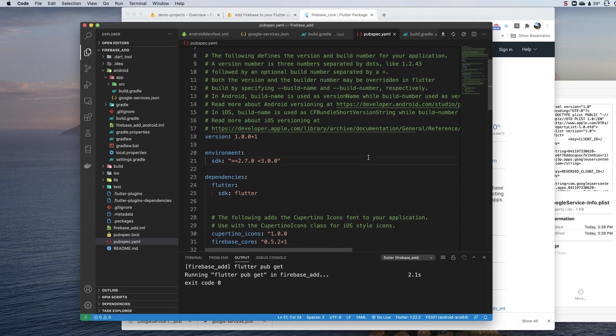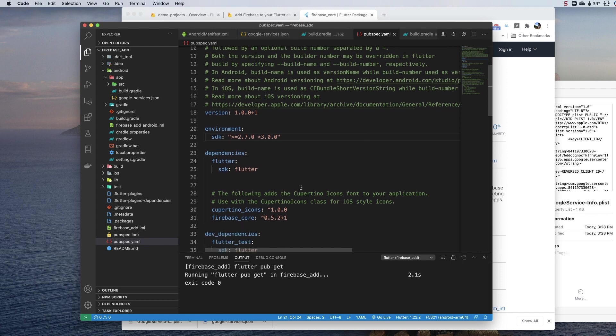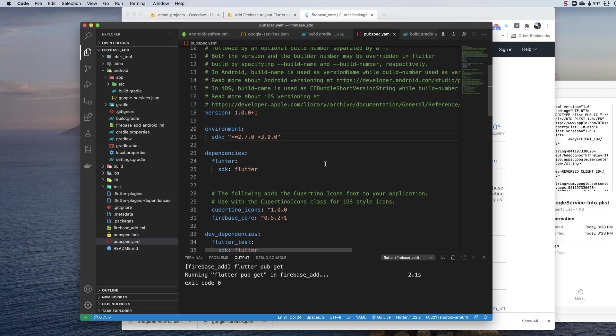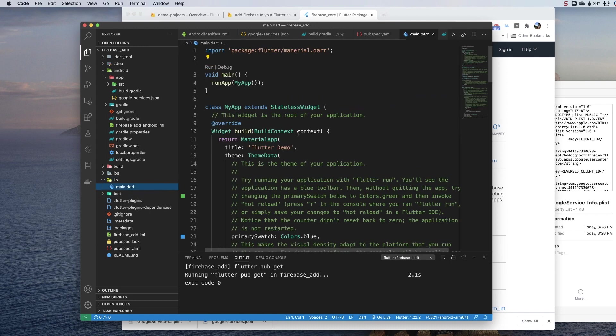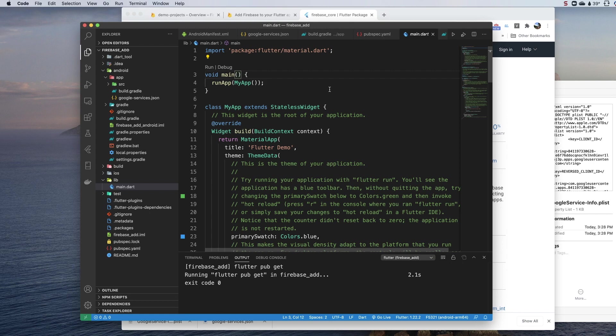That used to be the end of adding Firebase to your project. There is now one more step. You have to initialize it. Flutter used to do all that for you in the background. Most platforms you work with Firebase on, you have to manually initialize it. You now need to do that in Dart/Flutter as well. There's a couple of different ways to do that. The easiest one I have found is to go to lib, go to main or wherever you have your main function here for firing up your app.